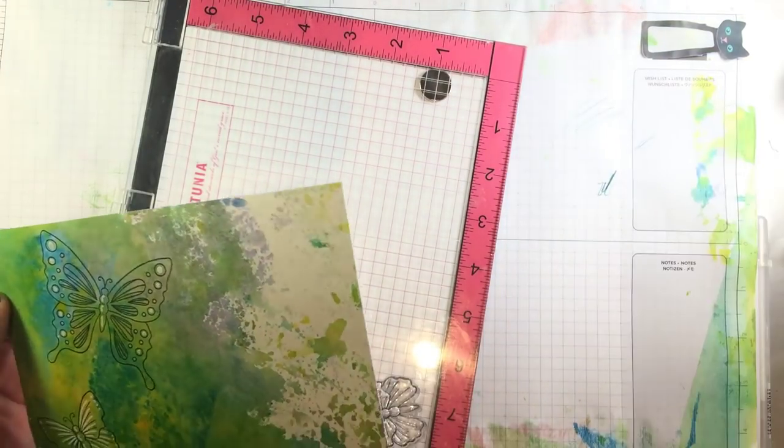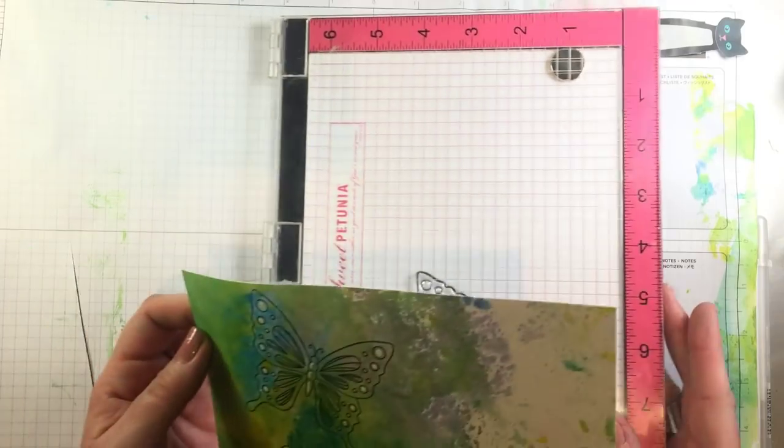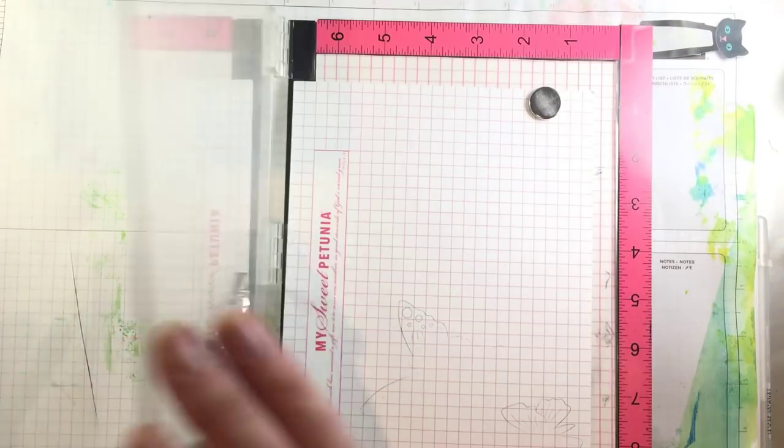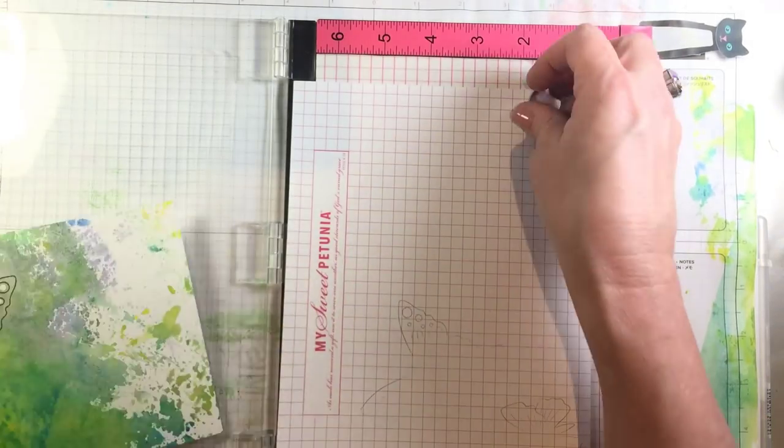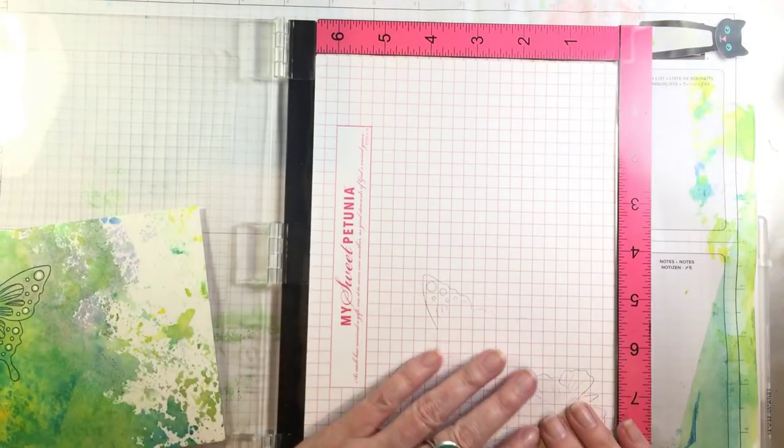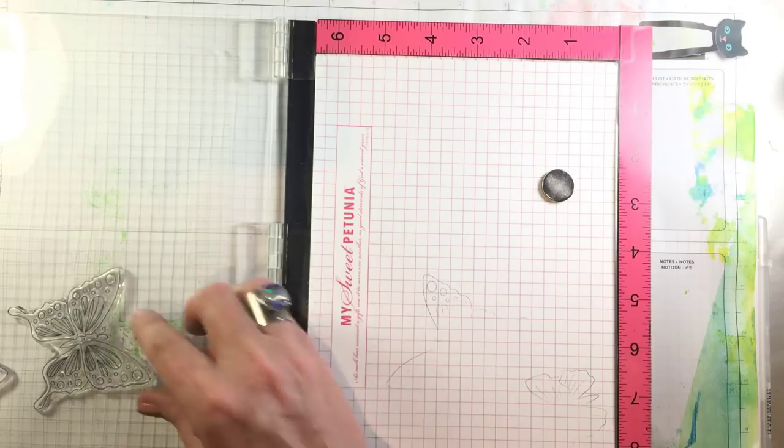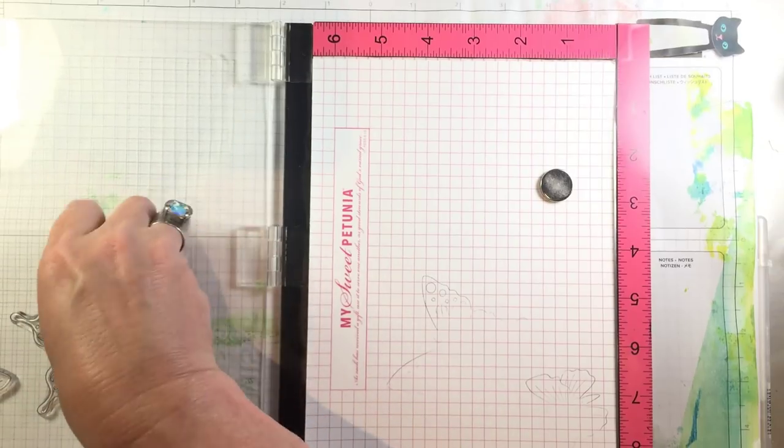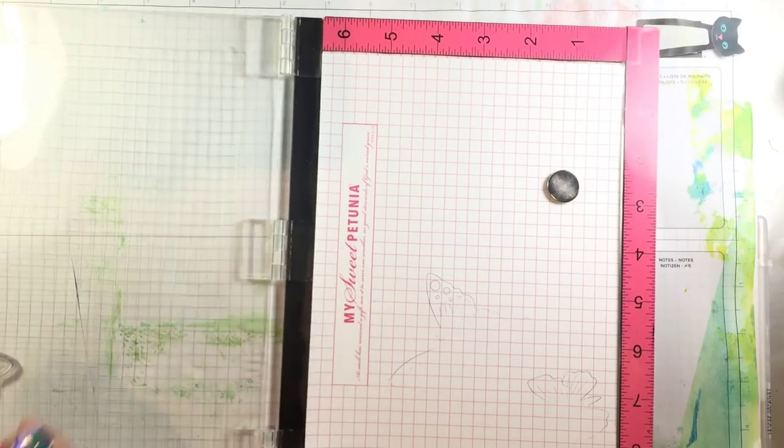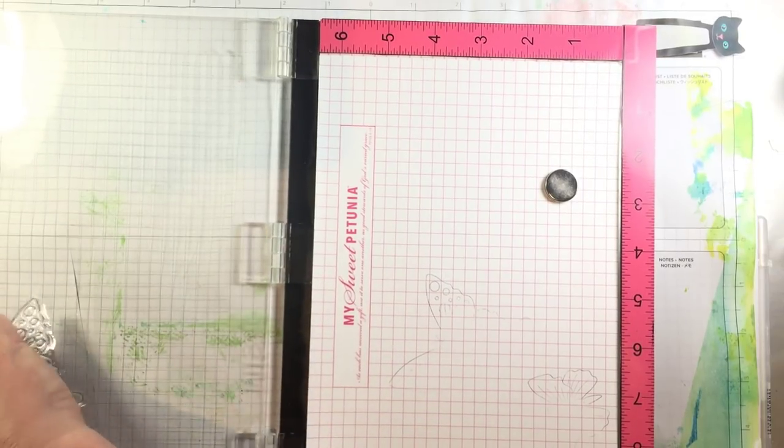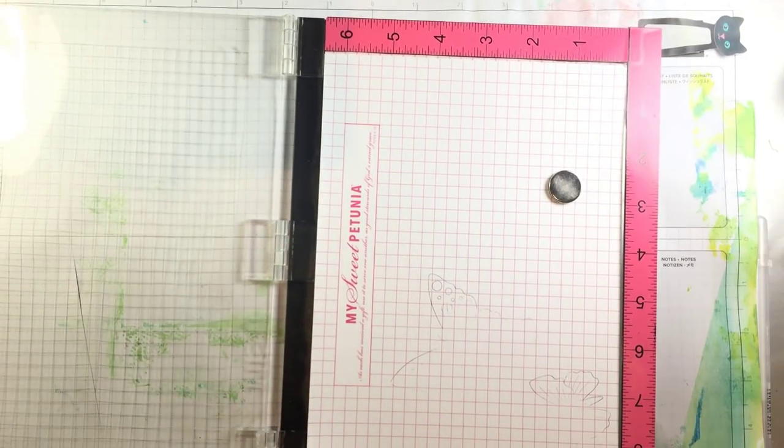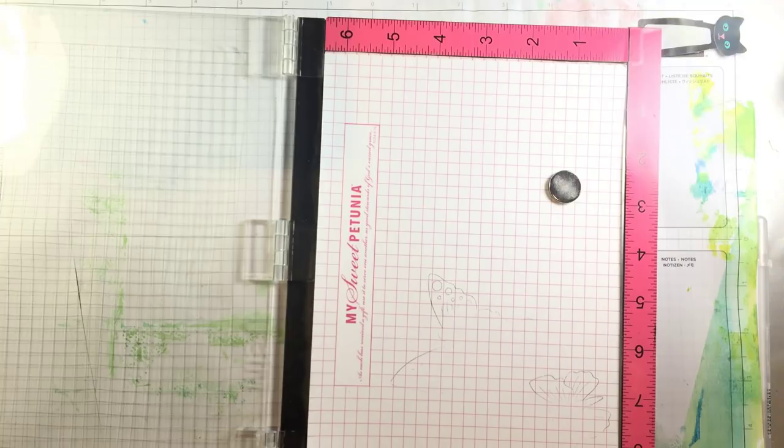So I'll set this up in my MISTI to add the sentiment so I'll remove the butterflies and then I'm going to use the big prayers sentiment.